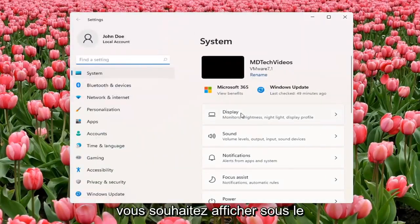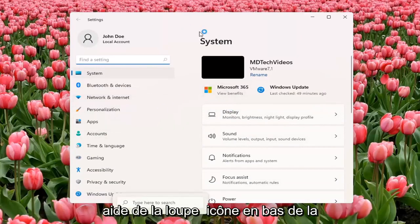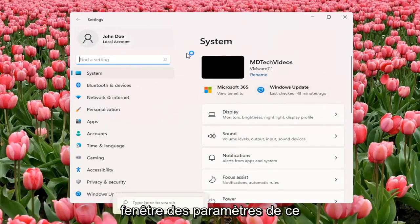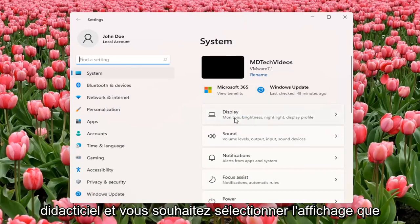You want to select Display underneath System. You can also search for it using the magnifier icon down the taskbar, but we're going to open up the Settings window for this tutorial. And you want to select Display.